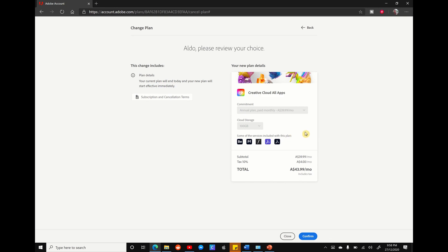So instead of paying $76.99 a month, you're now paying $43.99 a month for the first year. If you're happy with that, hit confirm and you're all set.